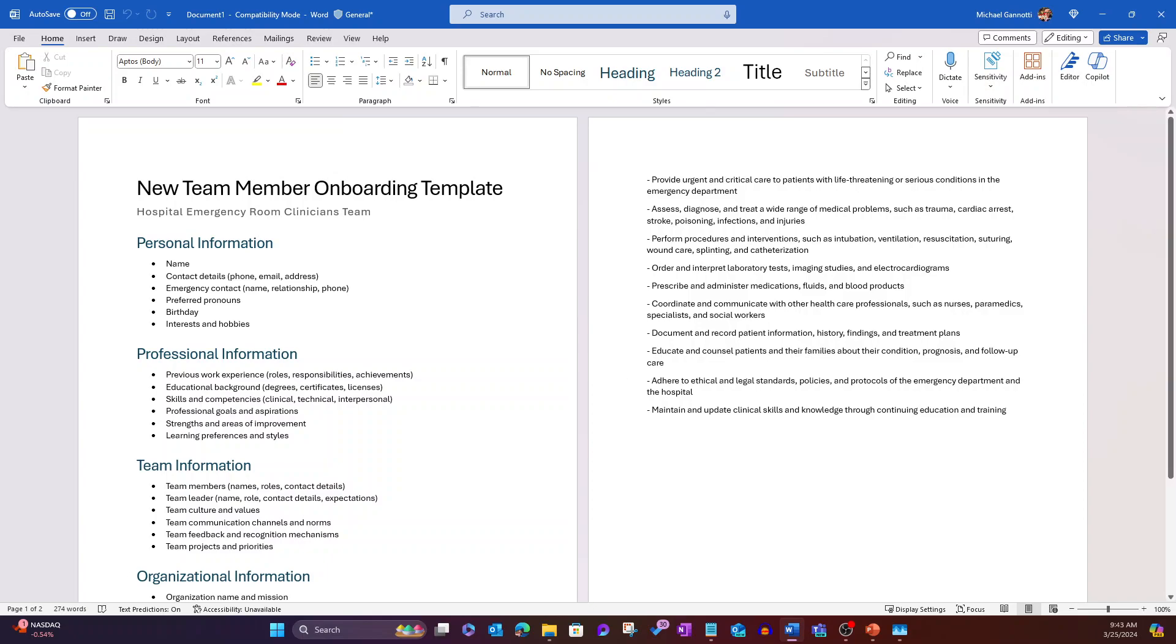Now we've got this template that we can pre-populate with certain information. Again, we can rely on Copilot to help with that. We can save this now and do this in a replicable, consistent manner.